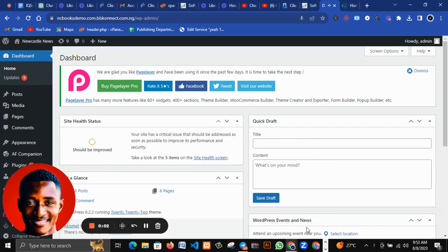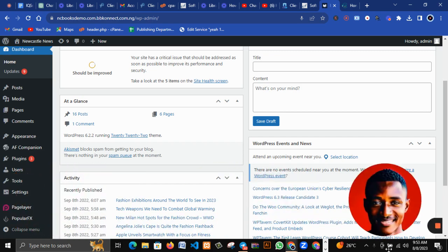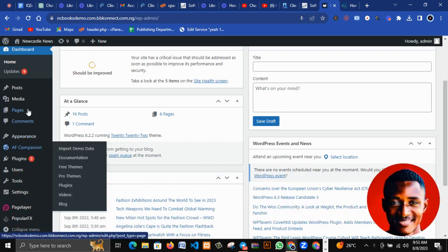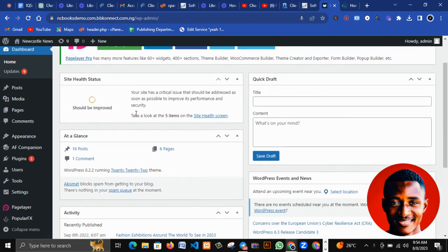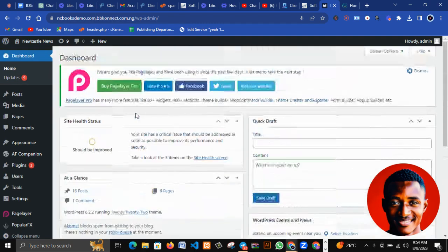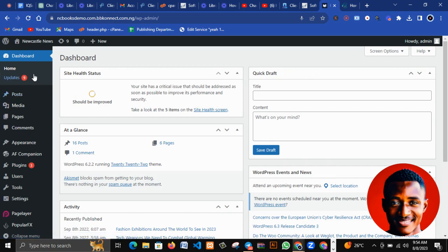Hey everyone and welcome to this edition of the free WordPress training. In this tutorial I'll be showing you everything you need to know on the WordPress dashboard. When you go through the tutorials and install WordPress, this is how your dashboard will look like. It might not look exactly like this, but it will look similar to this.